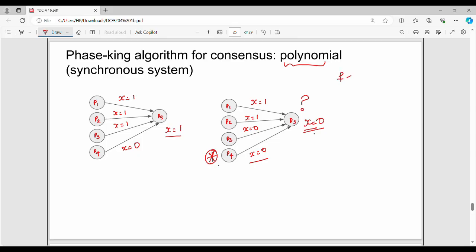If you look at the maximum number of failure processes, f can be ceil of n divided by 4 malicious processes. So f should be less than ceil of n by 4. The number of phases is f plus 1 faces. In one phase, there are 2 rounds.